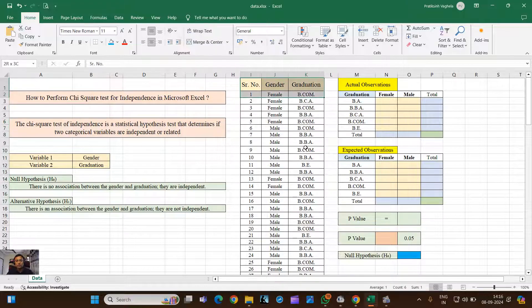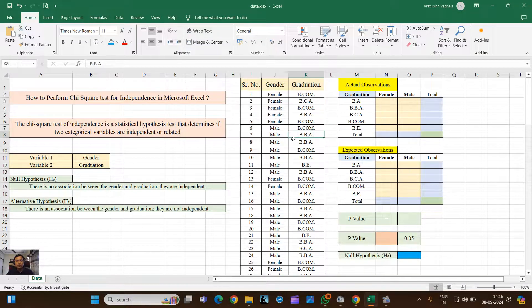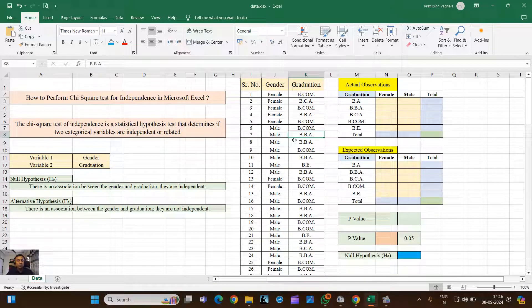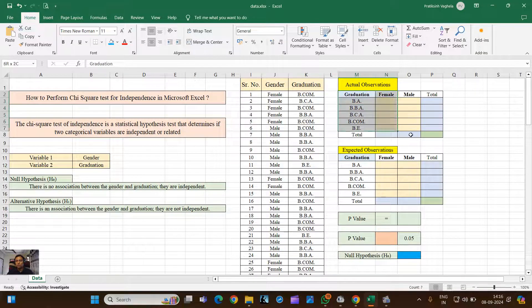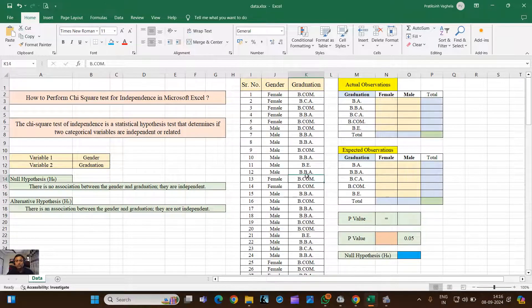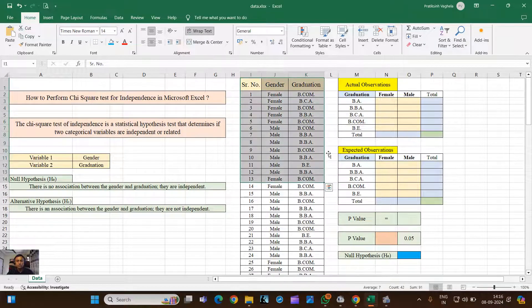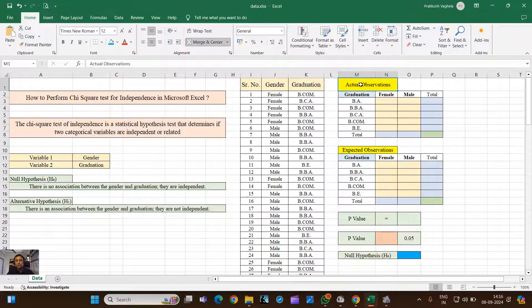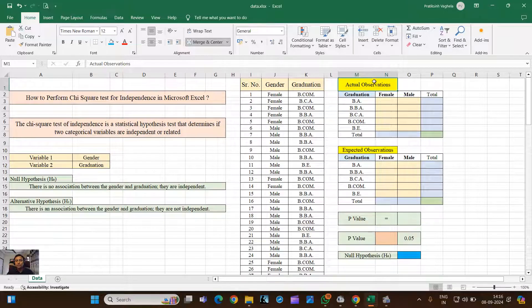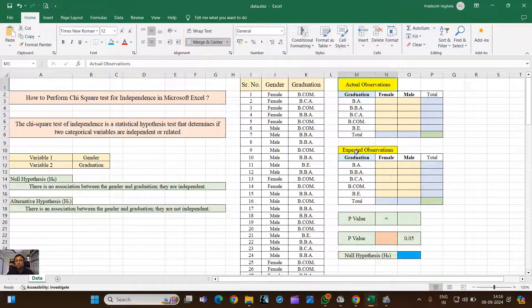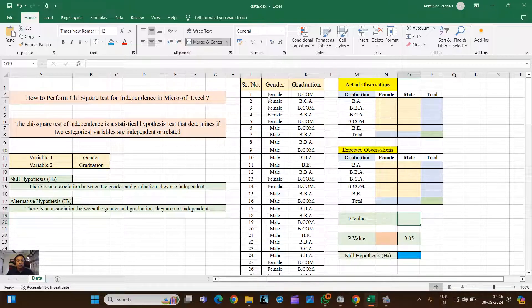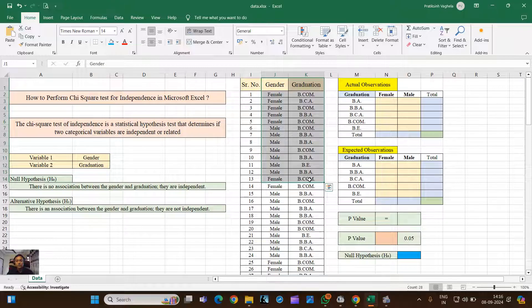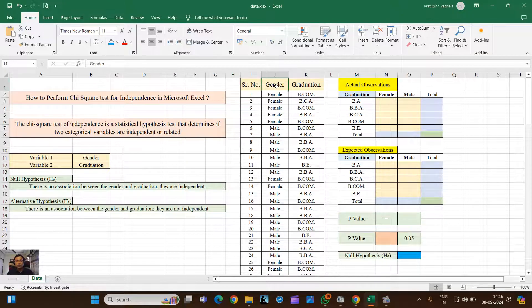Basically when we collect data with the help of Google Forms, it will generate such data. When we are talking about running Chi-Square tests, we require cross-tabulation that you can see here. First, we would like to convert this data into cross-tab and that will give us actual observation, and then based on actual observation we have to calculate expected values. Then we'll go with the Chi-Square calculation. So to convert this raw data into cross-tabulation, you just have to select like this.